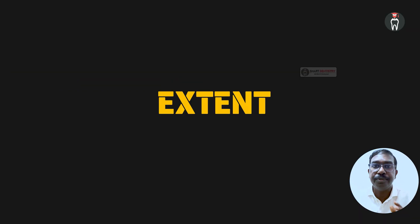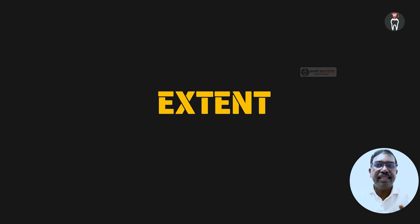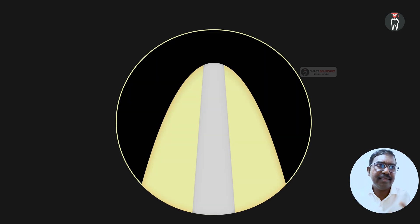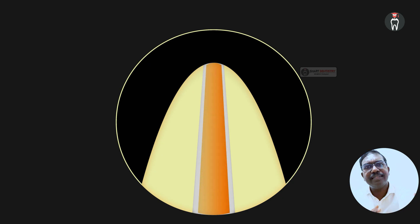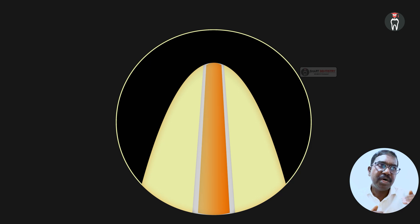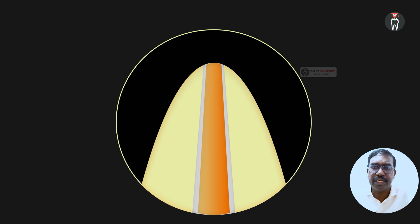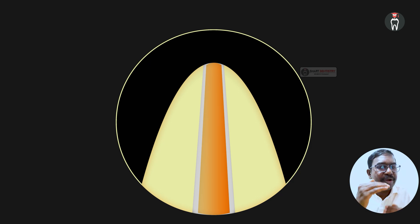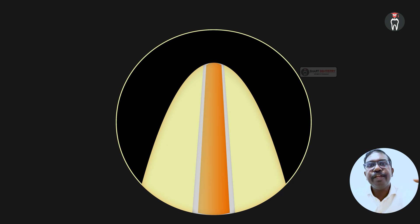The first essential key factor in selection of the master cone is the extent — how far the master cone extends to the apical end. Looking at the apical third of a tooth where cleaning and shaping has been done, if the cone reaches the tip, that is not correct. Ideally, the master cone and obturation should be 0.5 to 1 millimeter short of the apical extension, because the minor constriction is 0.5 to 1 millimeter shorter than the radiographic apex.